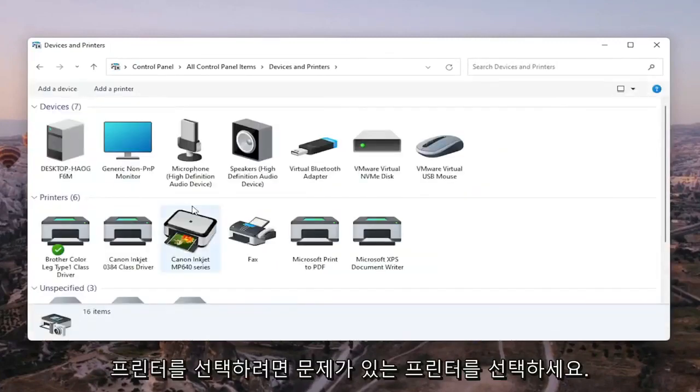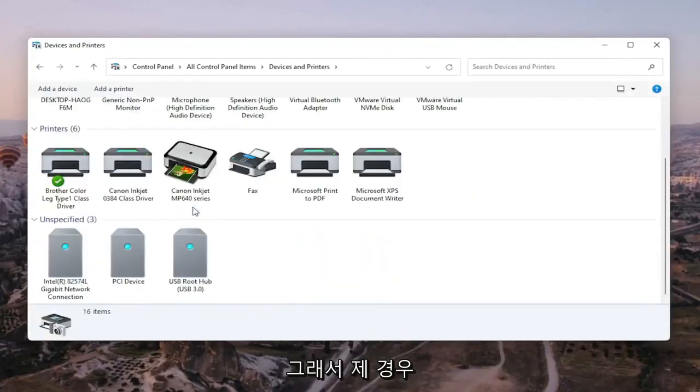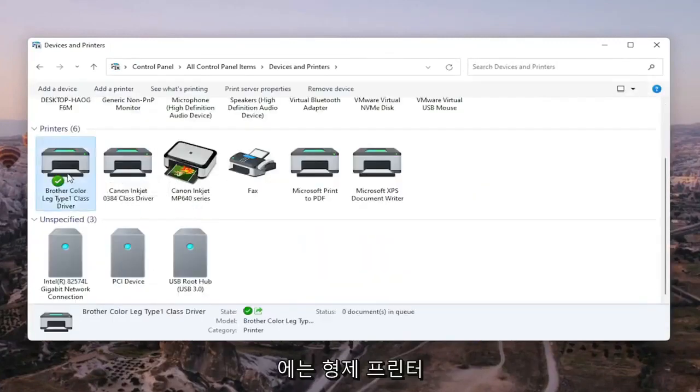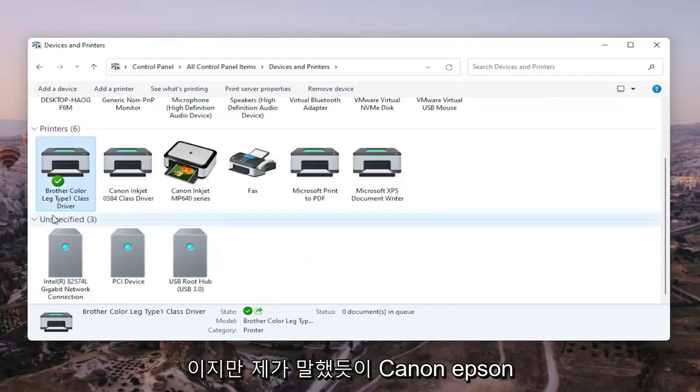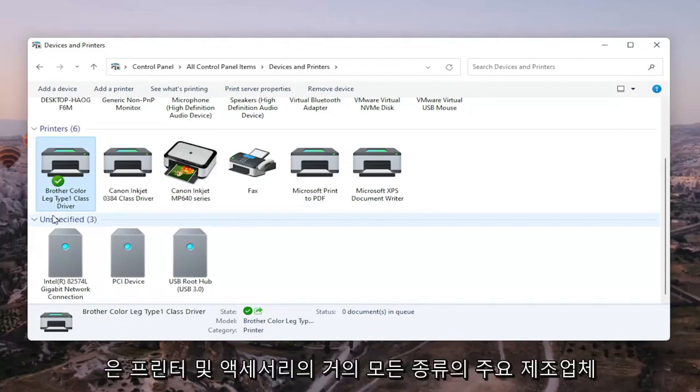Go ahead and select the printer you're having the problem with. So in my case, it's a Brother printer, but like I said, it might be Canon, Epson, HP, Dell, pretty much any kind of main manufacturer of printers and accessories.